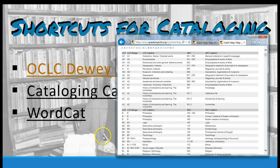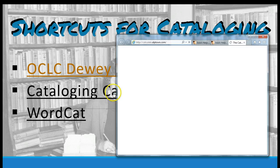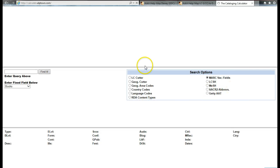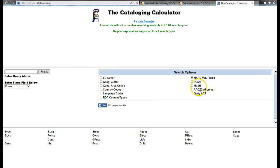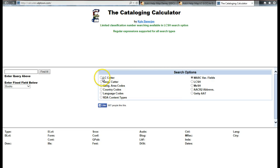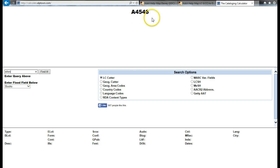The next resource is the cataloging calculator. This is a really handy website that a cataloger put together. Basically, if you're looking for a cutter number, you can type in 'LC cutter' and then type in the person's name — I'm going to use my last name — and it shows you the cutter number.